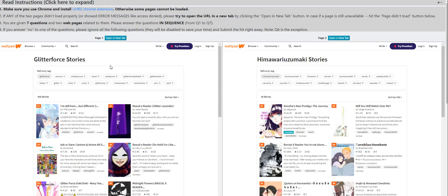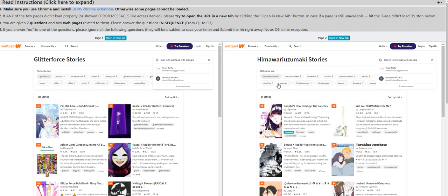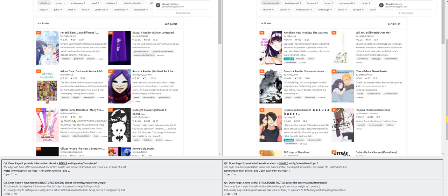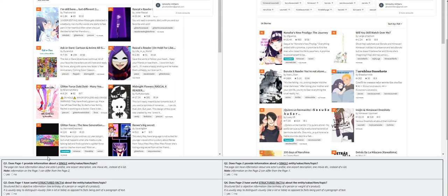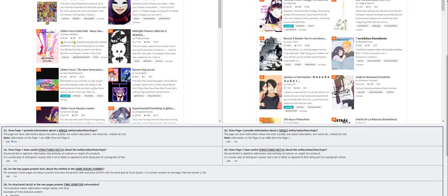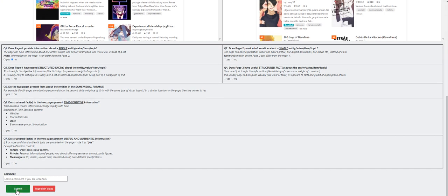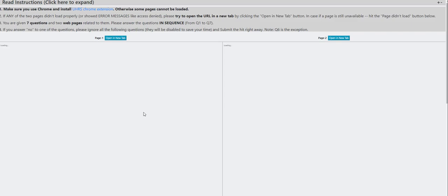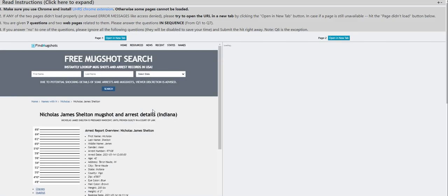What is, what is this? Definitely it's a no for both, so that's a no there. Submit. Glitter Force stories, Glitter Force stories, Himawara Zumaki stories. For this one I'm confused, but definitely this one is a no.